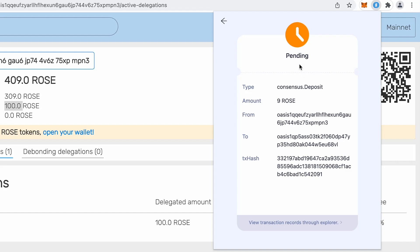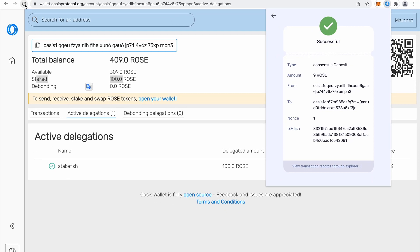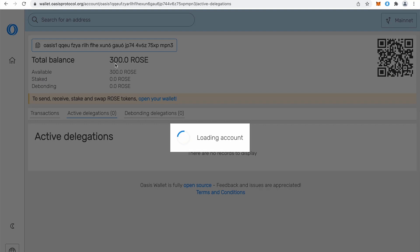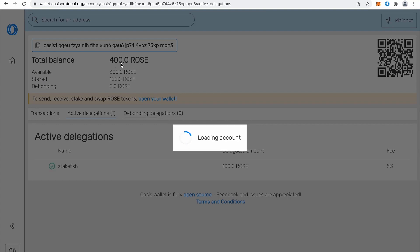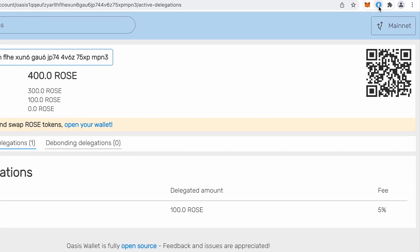So currently we still have pending, but it will change to successful. And meanwhile, we can refresh our, you see successful. Meanwhile, we can refresh our web wallet. So you will notice there is only 300 because we send or we transfer nine rows to Emerald.